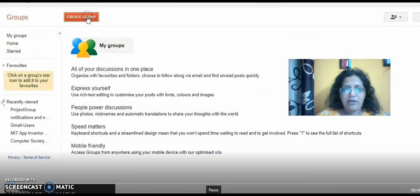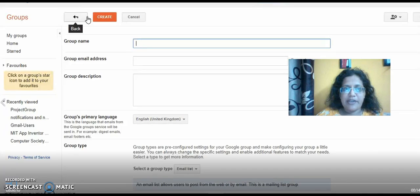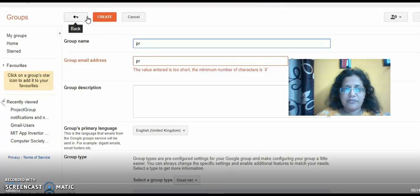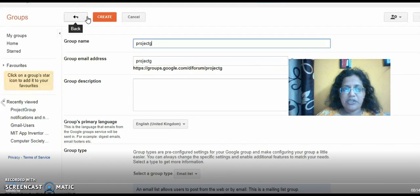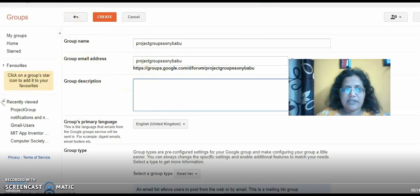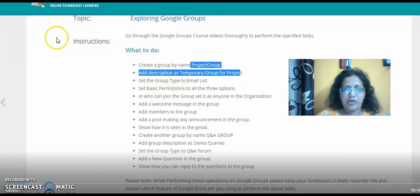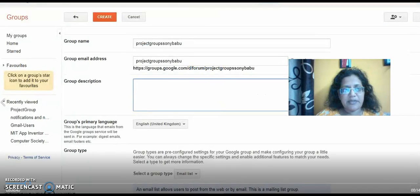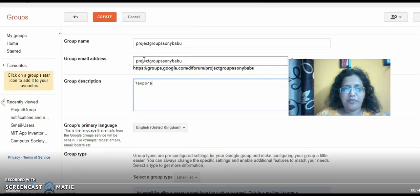So now I just go to My Google Groups and click on 'Create Group.' Now I'll have to give the name of the group. I'm giving the name as 'Project Group.' Since 'Project Group' is already available, I'll be giving it as 'Project Group Sonia Babu' so there will be no confusion. Next I have to give a description — the description is 'temporary group for project' — so I'm just adding that description here.